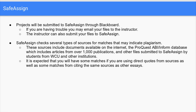SafeAssign checks several types of sources for matches that could indicate plagiarism. These sources include documents available on the internet and also a large database that includes articles from over a thousand publications, as well as other files submitted to SafeAssign by students from WCU and other institutions. It is expected that you will have some matches if you're using direct quotes from sources, as well as matches from citing the same sources as other essays.